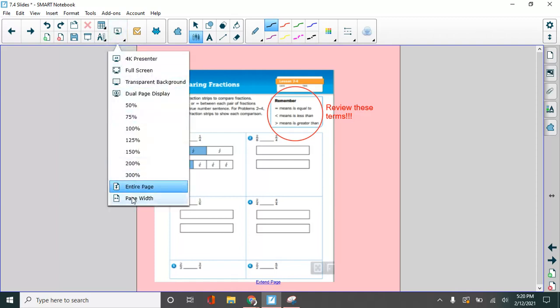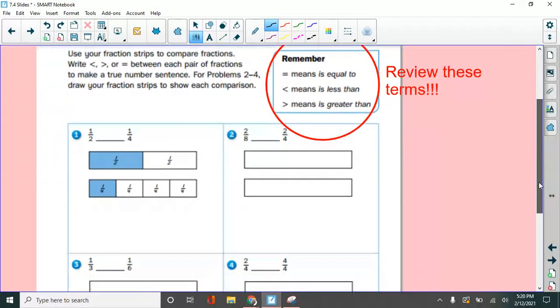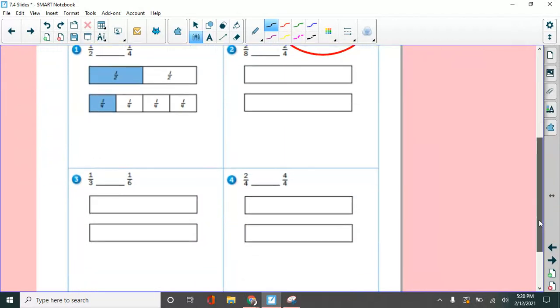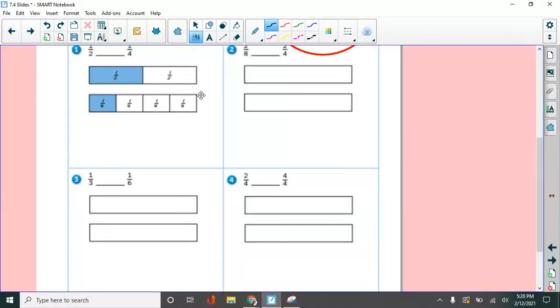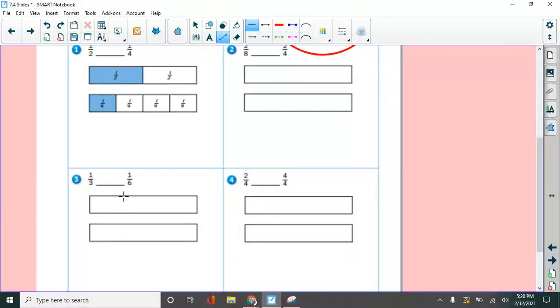We're going to come down and do number three. One third versus one sixth. And so these are here so that we can draw on them. So I need to make the first one as one third. So I'm going to divide this into three equal pieces like this.